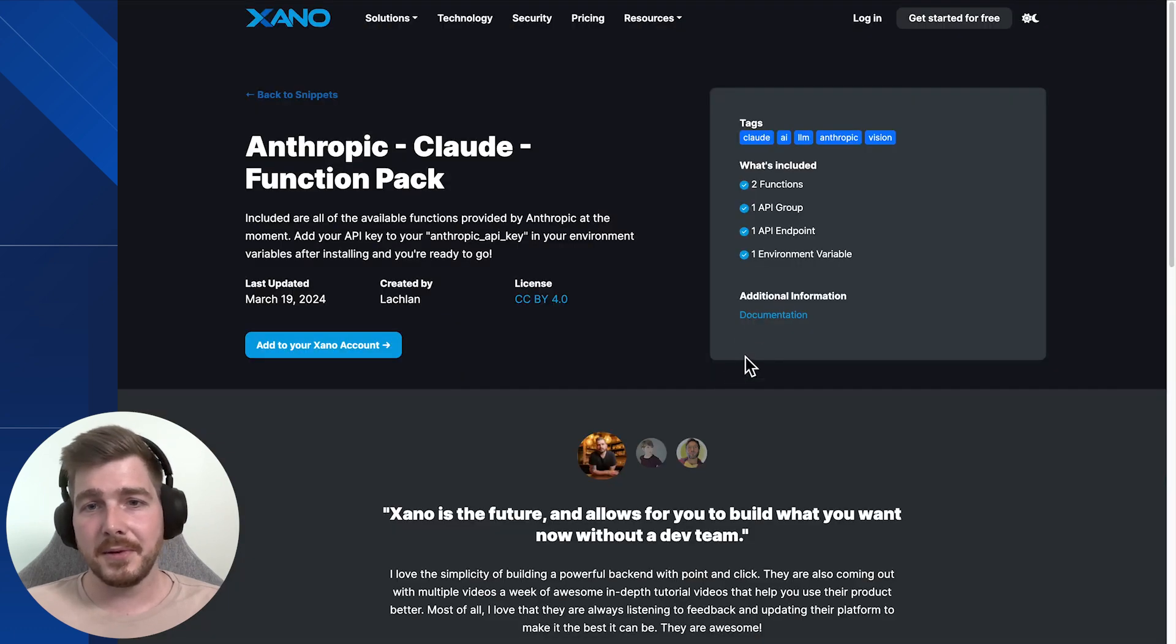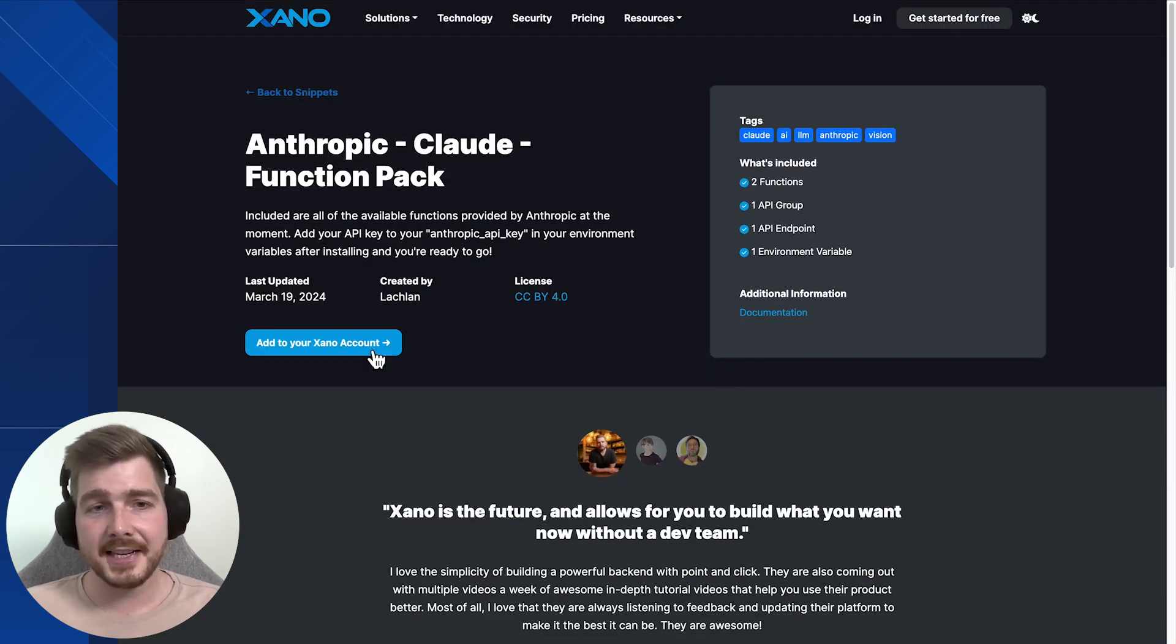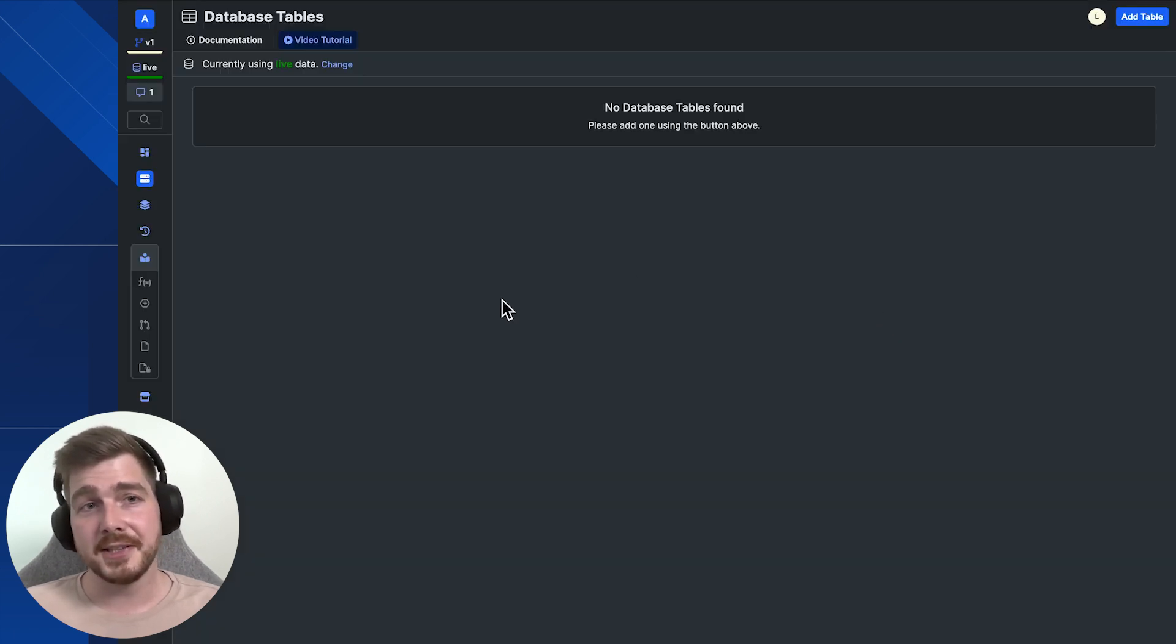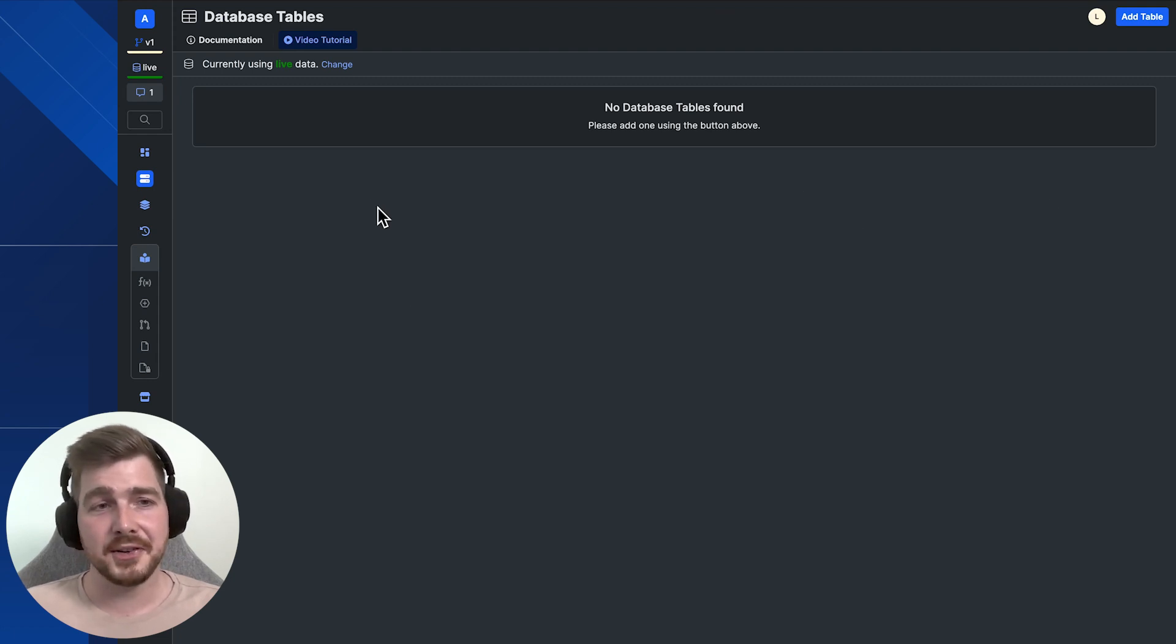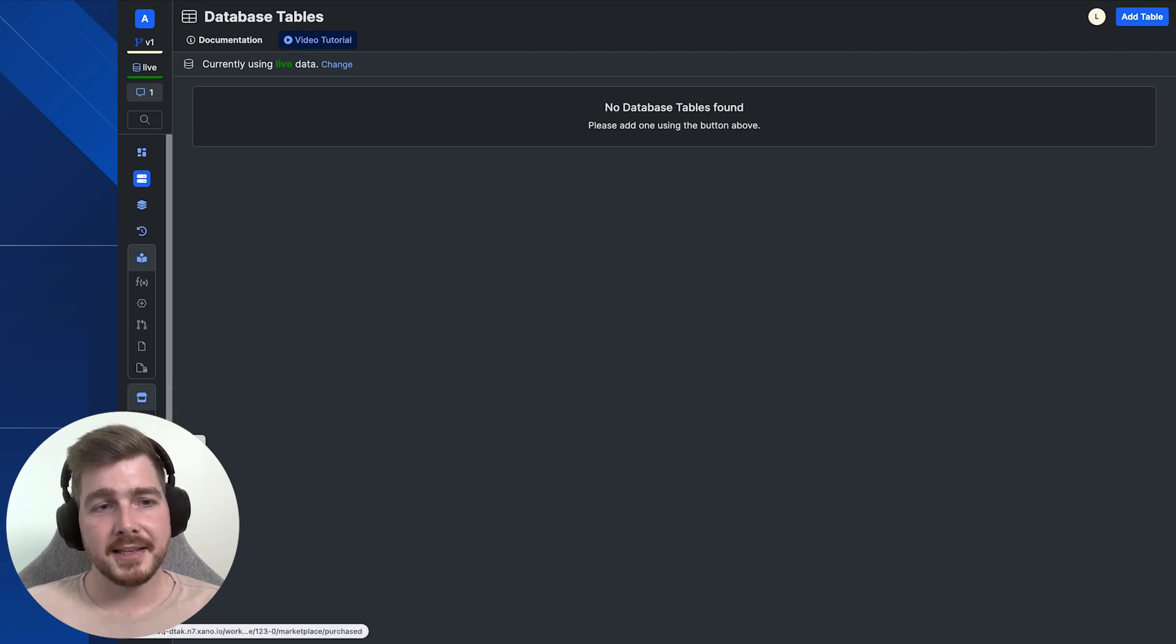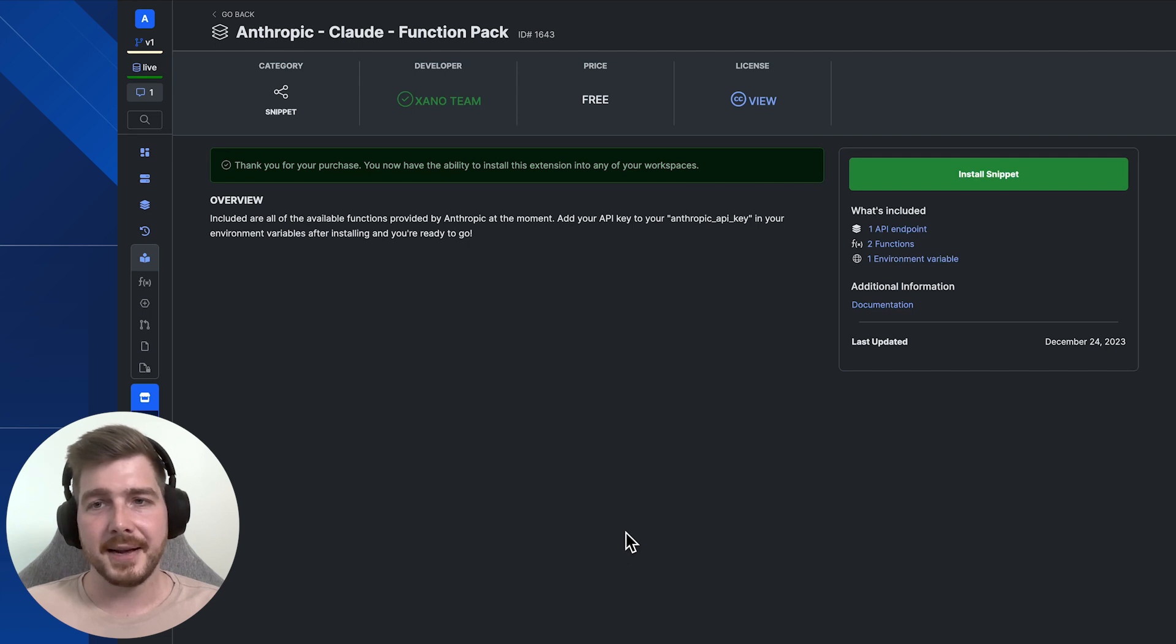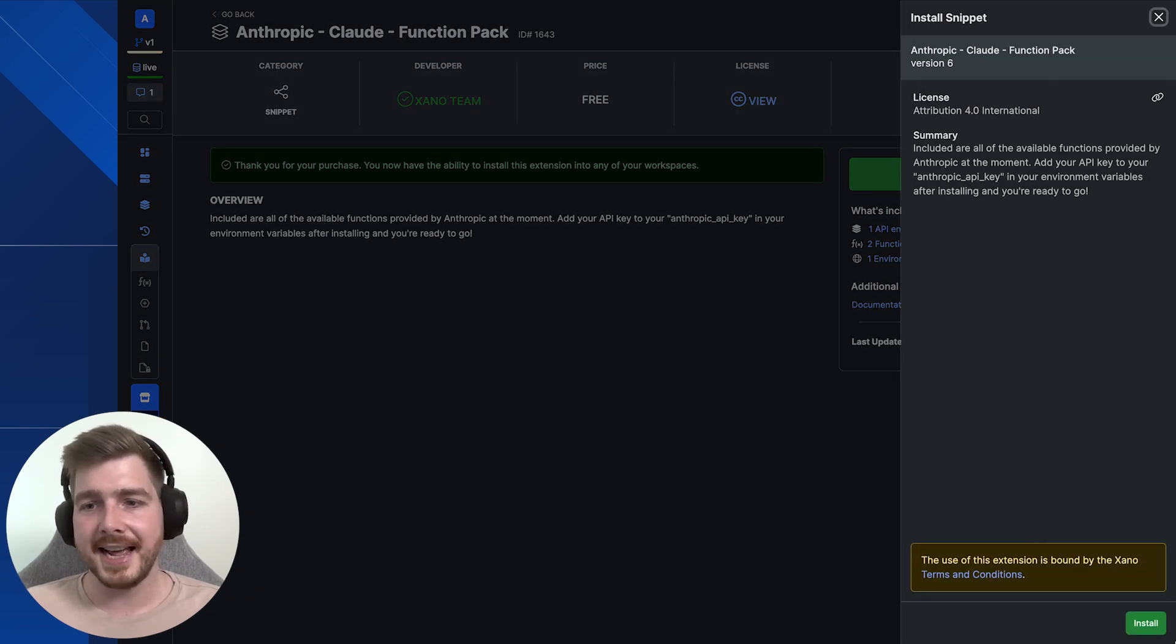To get started, we've created the function pack which you can install directly into your instance. So add it to your account, select which instance you'd like to apply this to. Once you've done that, you can then select which workspace you'd like to work in inside of your instance. I've got a fresh workspace I've just created here. We're able to then head across to the marketplace to the purchased, and we can see we've now got the Claude function pack here ready to go. And we're going to install the snippet to get access to all the functions.